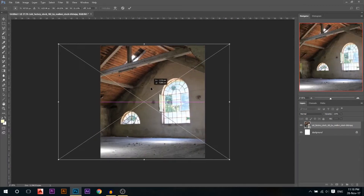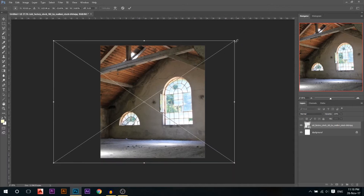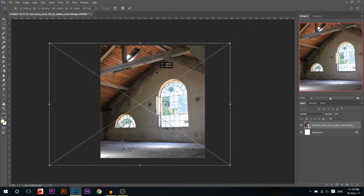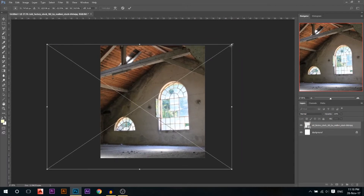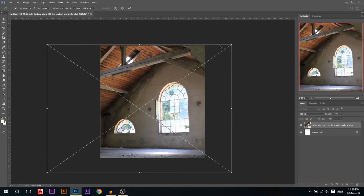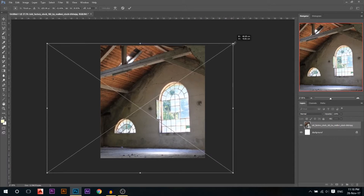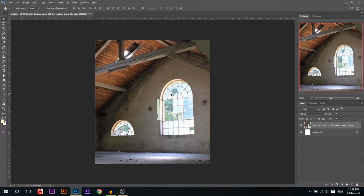I want the light to be coming from the top left of the screen toward my model, which I'll place here. I want it to be something like this — maybe stretch it down a little bit. Okay, that looks good.